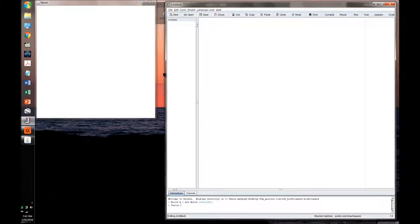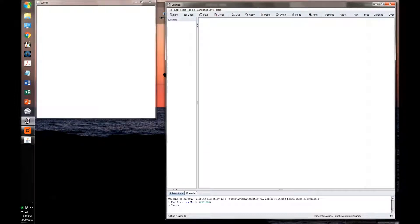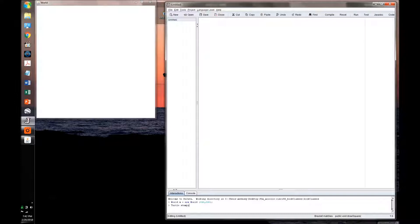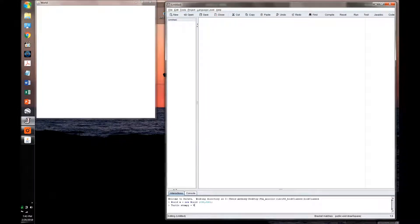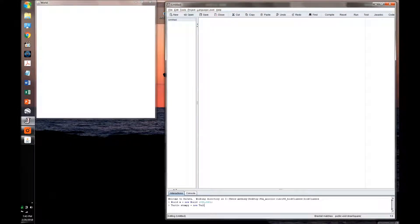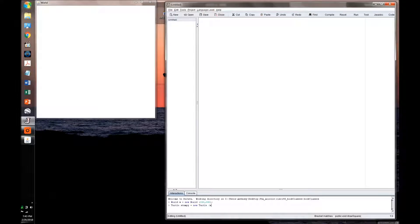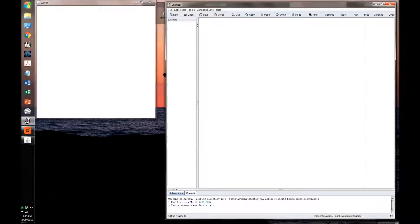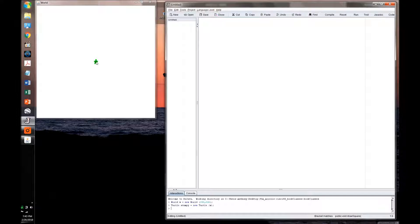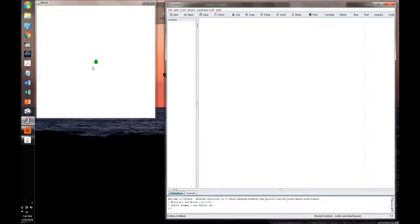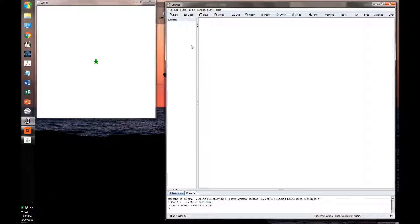But in order to access them, we first have to name our turtle here. So I'm going to name mine Stumpy. And he's going to be a new turtle. And I'm going to put him in the world W. So there he is. And now that we finally have him in the world, we can do all sorts of things with him.